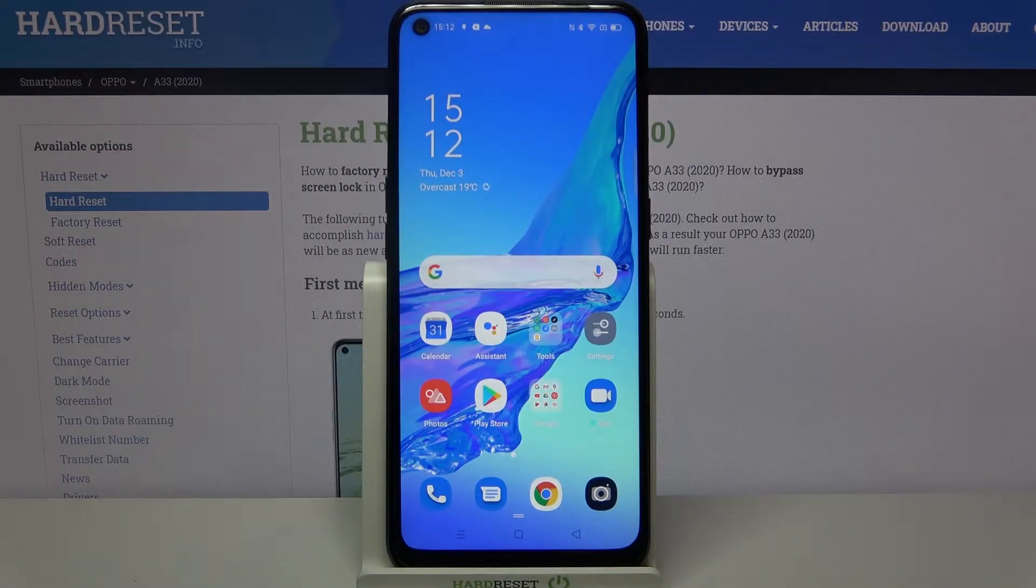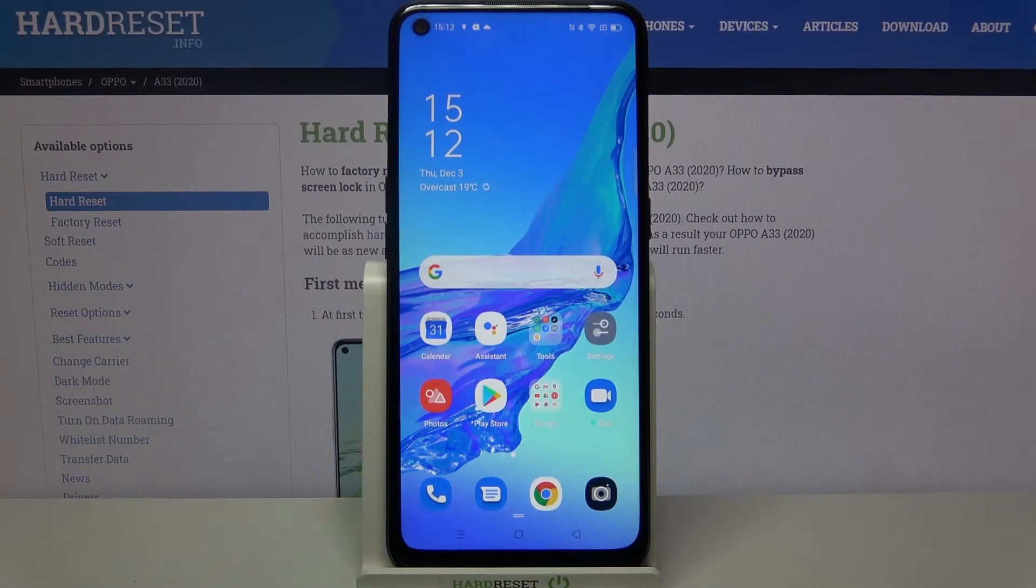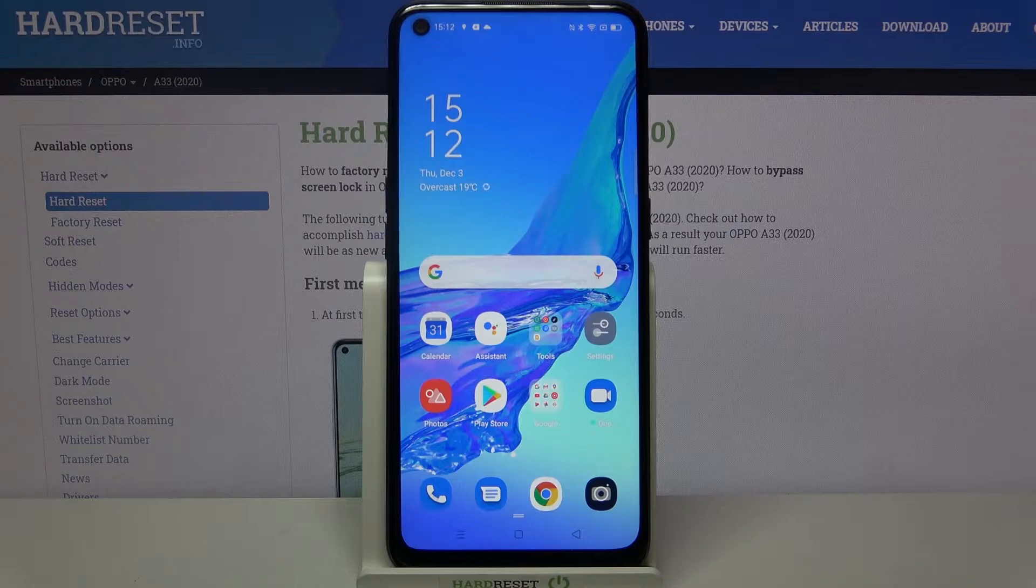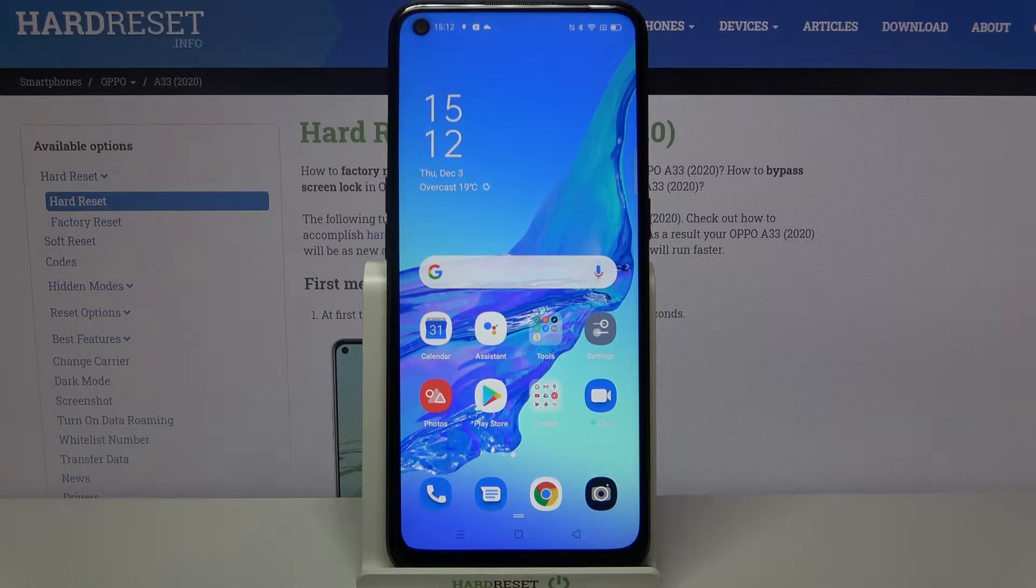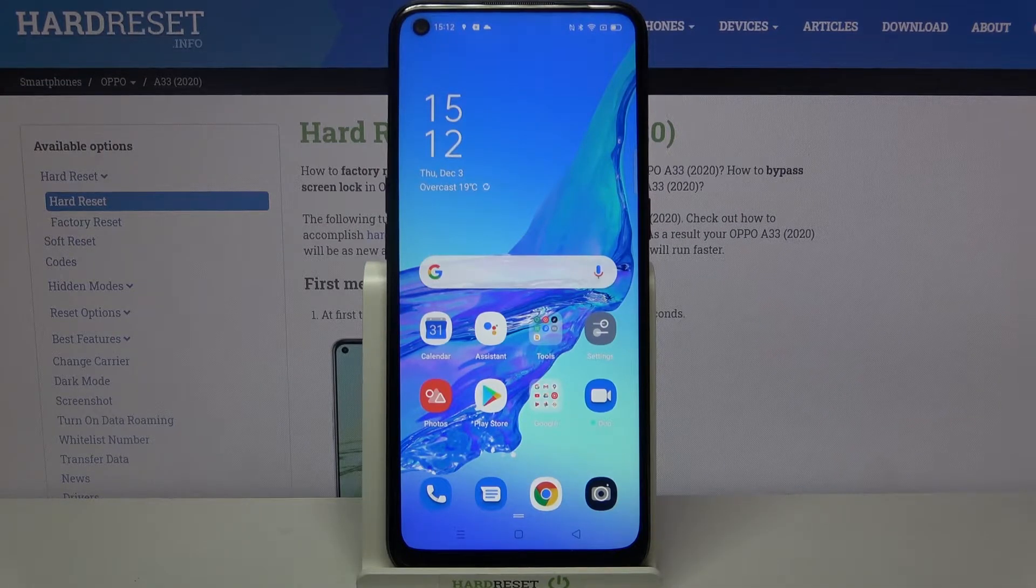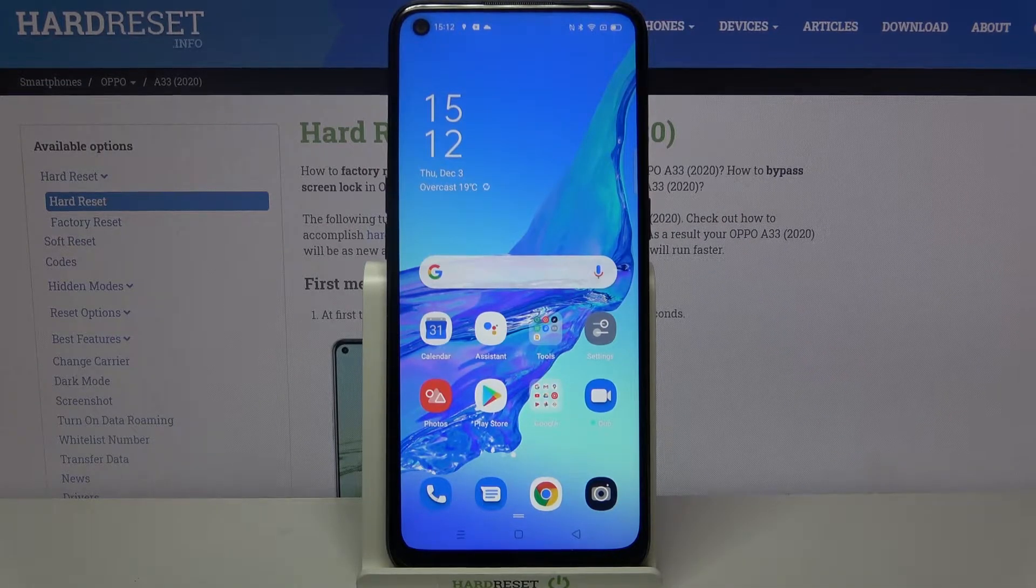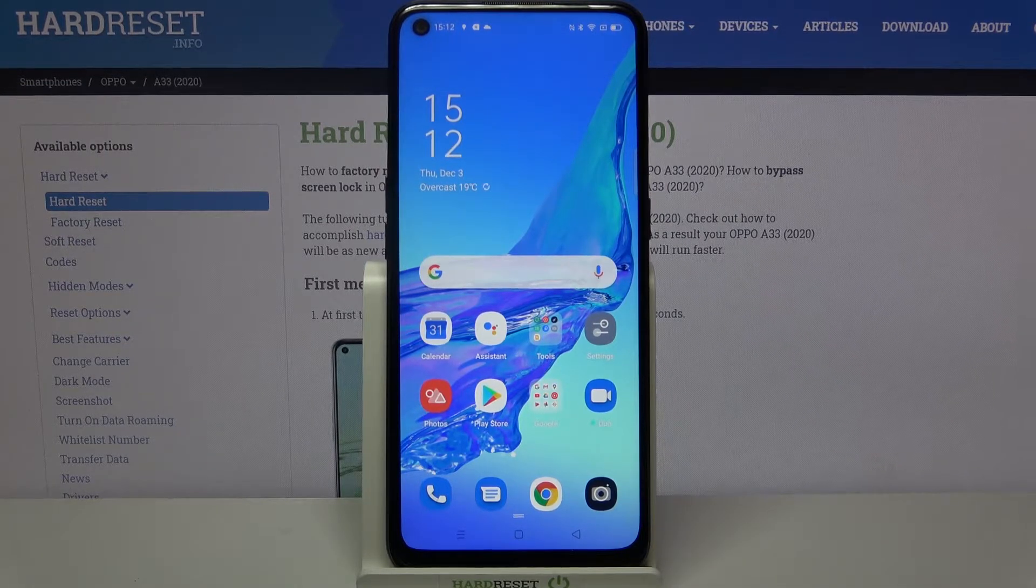Hi everyone, here we've got an Oppo A33 from 2020 and let me show you how to enable developer options on this device.